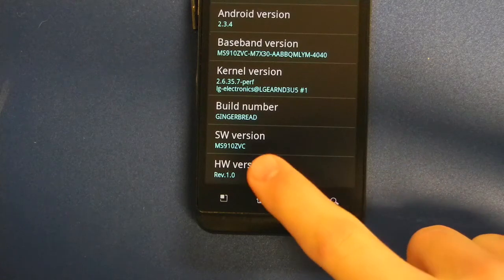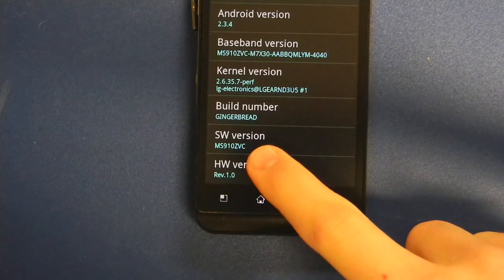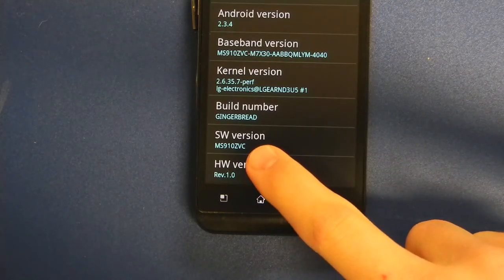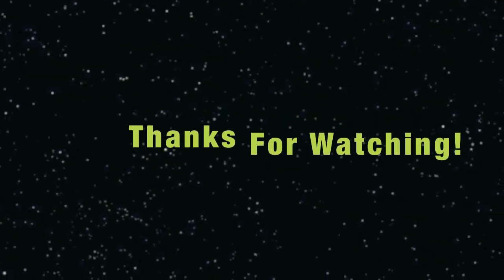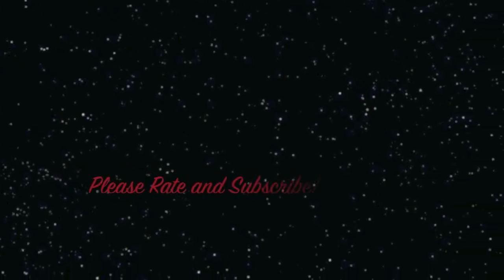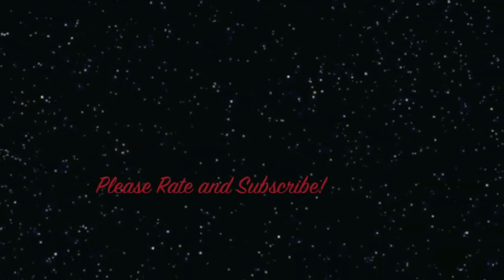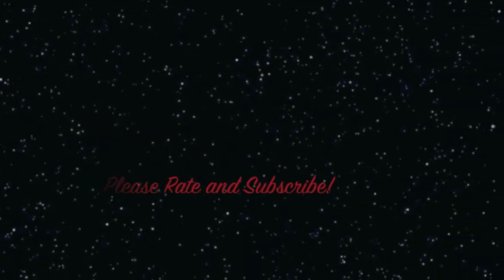And for the close-up, a big thank you to my 135 existing and growing subscribers for watching the first ZVC root video on YouTube.